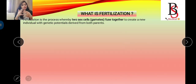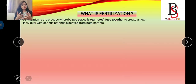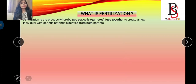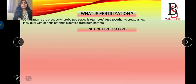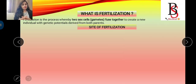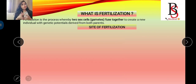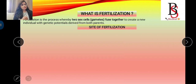What is fertilization? Fertilization is the process of fusion of a haploid sperm with a haploid egg that leads to the formation of a diploid zygote, which has the genetic potential inherited from both parents. Fertilization is of two types: external fertilization and internal fertilization. In mammals, internal fertilization is found.